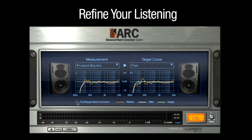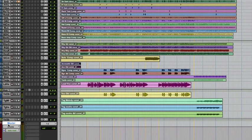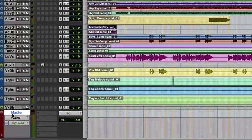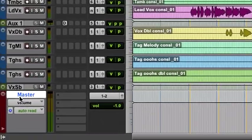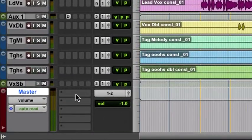Refine your listening. Open your Pro Tools TDM session and insert the ARC plugin across your stereo master bus.